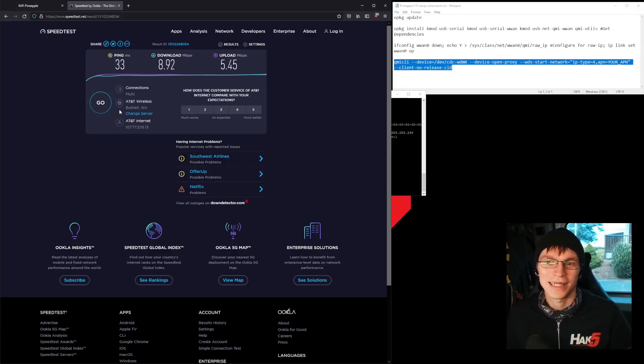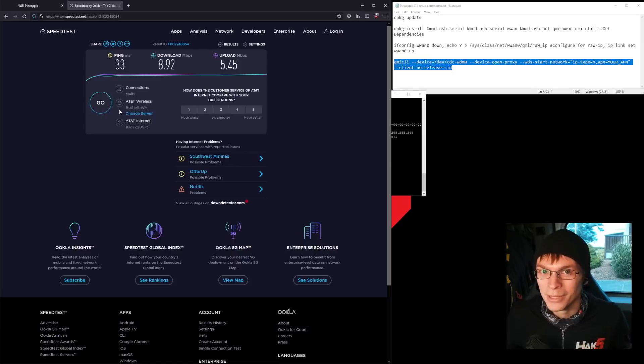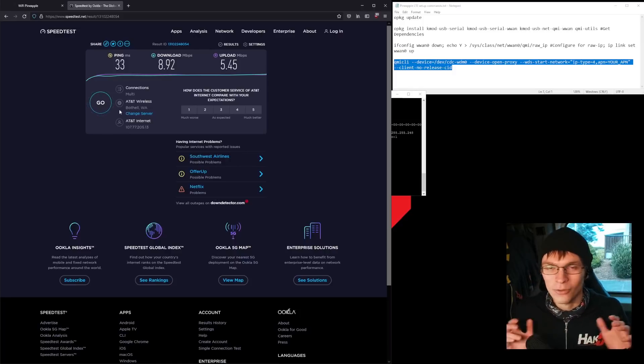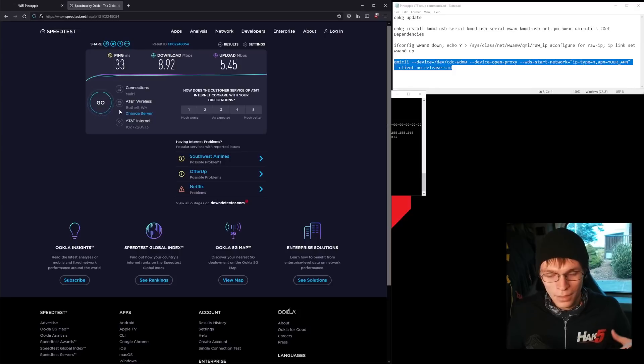And look at that. 33 milliseconds ping and all of that going through the pineapple. In my experience with the Mark V, there was some network stack weirdness and you can never get a super consistent usable connection. This is usable.